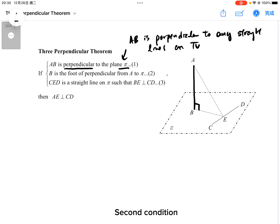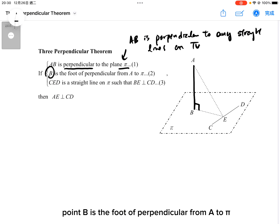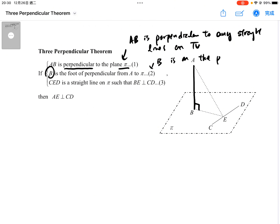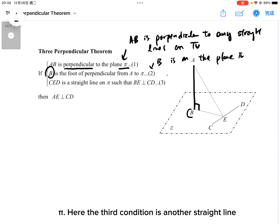Second condition: point B is the foot of the perpendicular from A to pi. That means point B is on the plane pi.